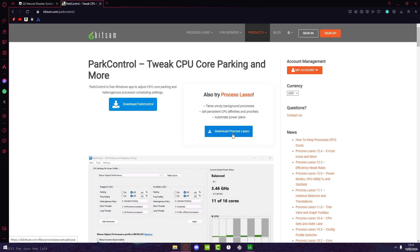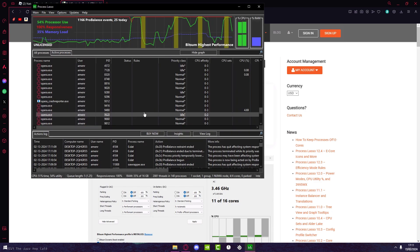All right, so now using the same link as before to download Park Control, download Process Lasso. I really recommend this program—I don't recommend anything more than this. Download it and then open it up.